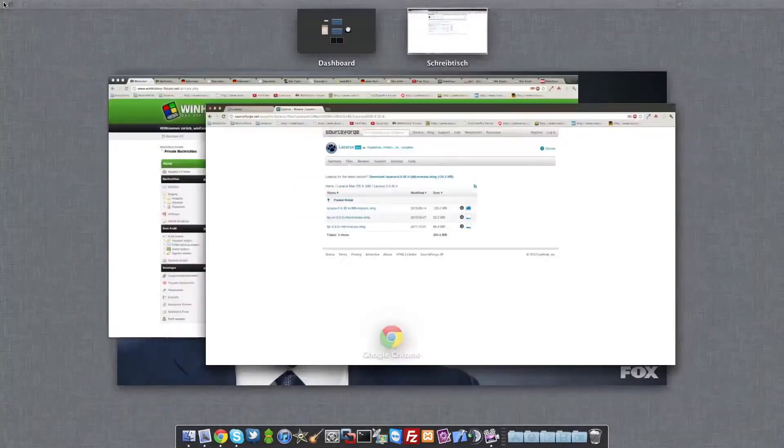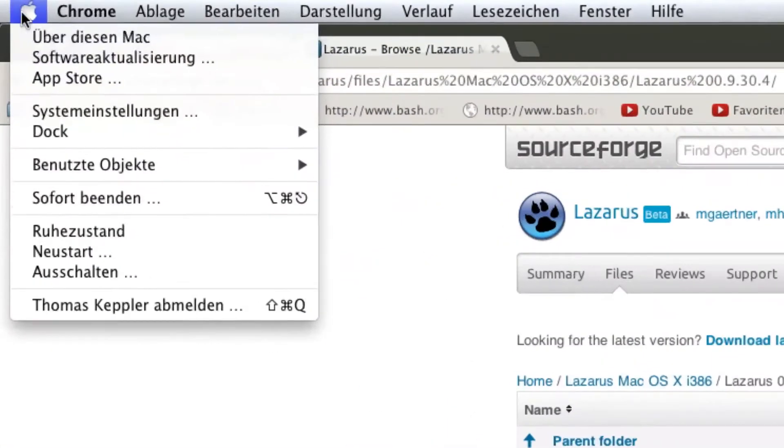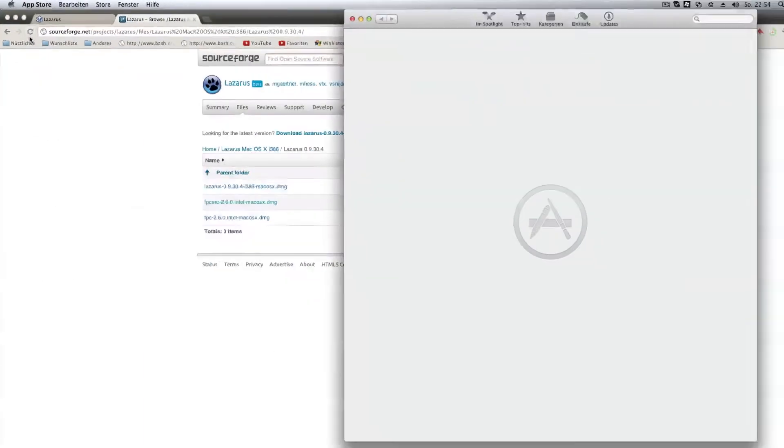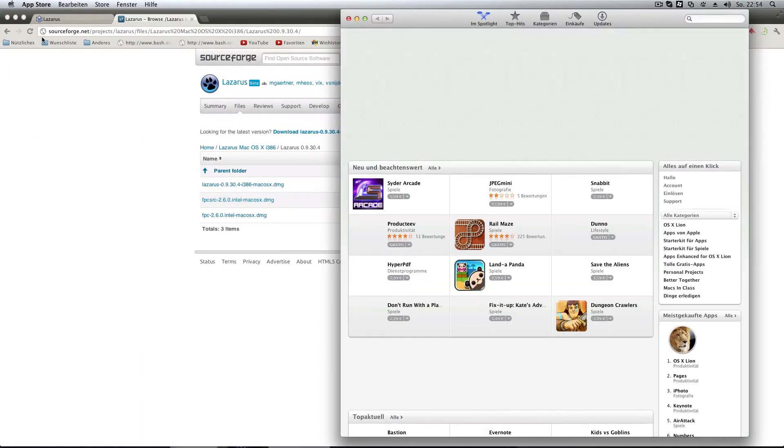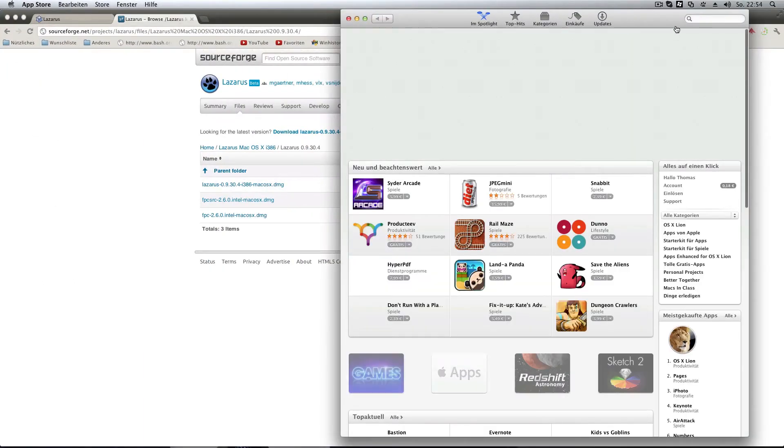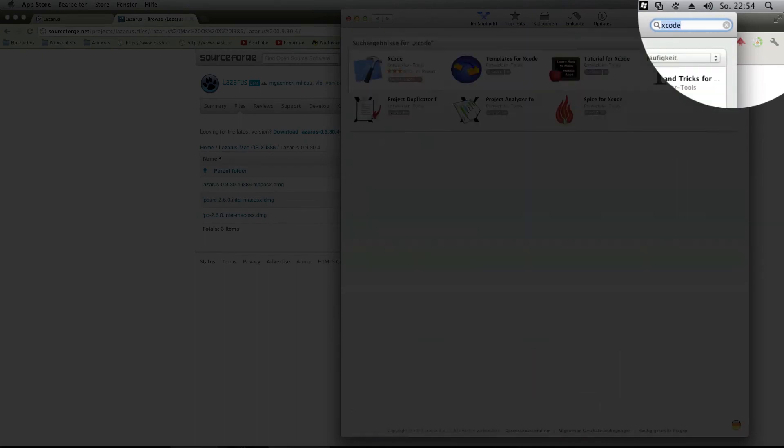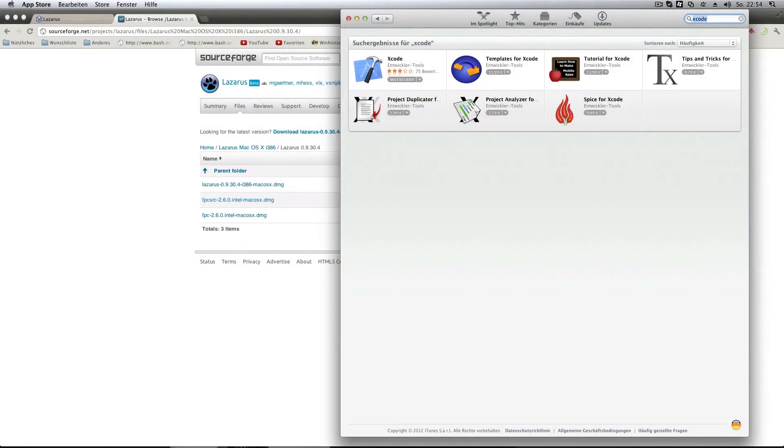So you need to go to your App Store and then you need to search for the program called Xcode. This is a program that does not come with Mac OS 10 Lion, and also with 10.6 and stuff like that.